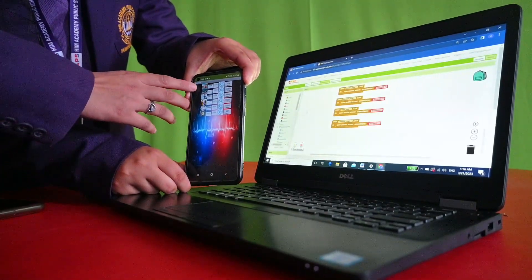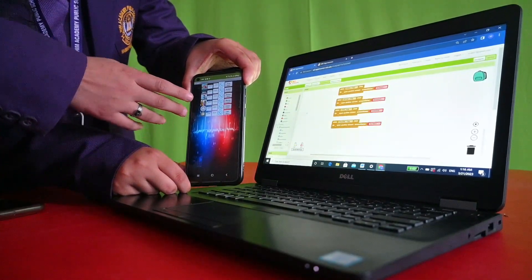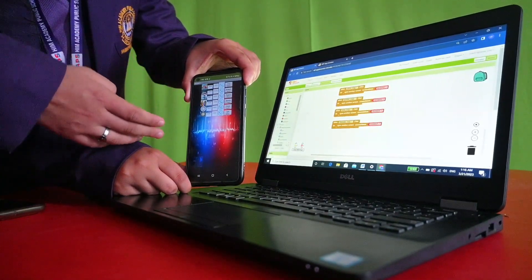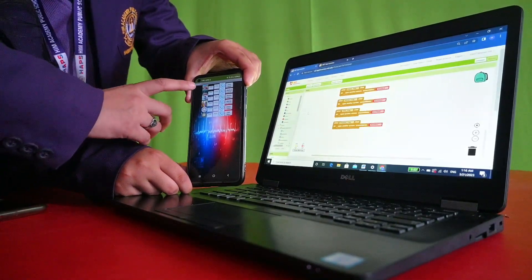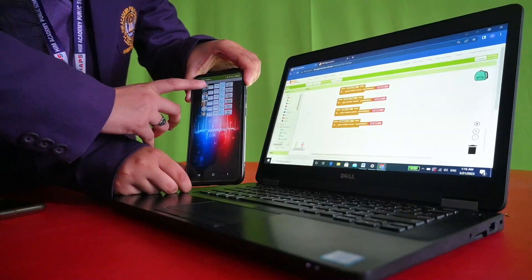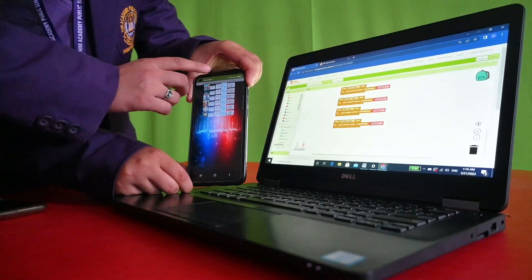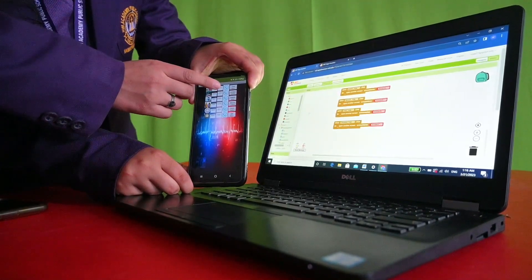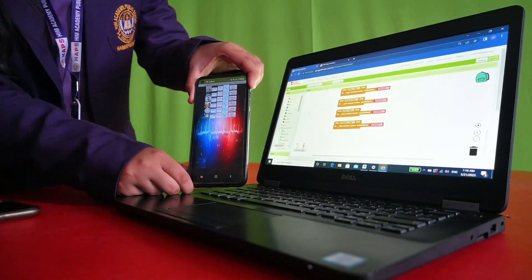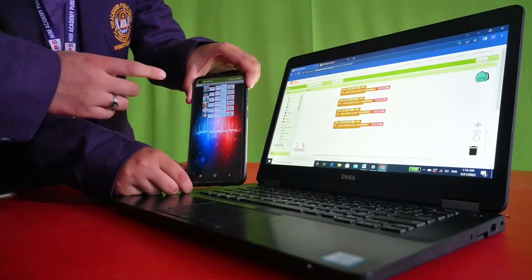This is the fire brigade, police, and other options in the app. When you click on the pictures, their numbers will be shown, and even when you click the call options, then the call will be made.